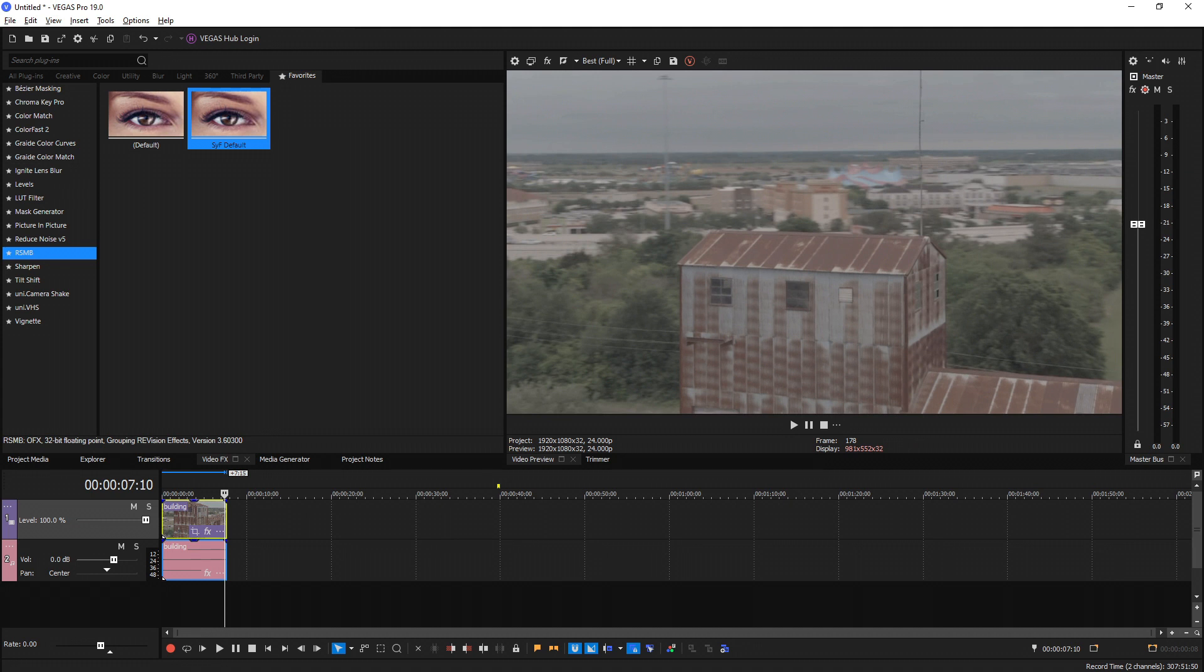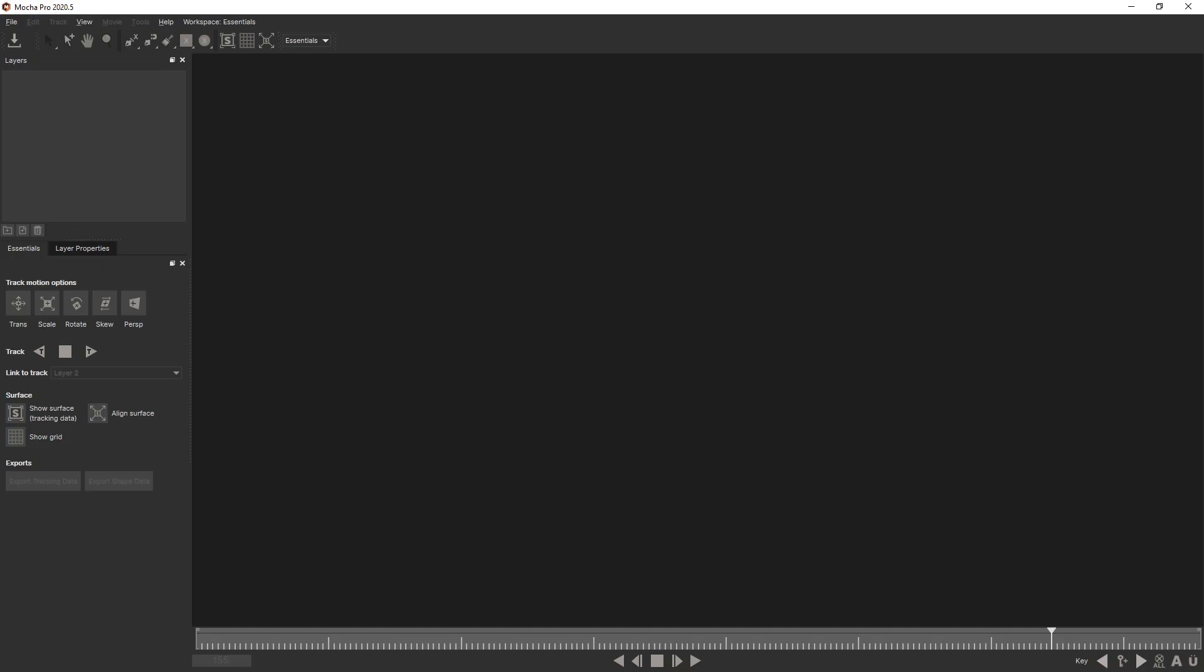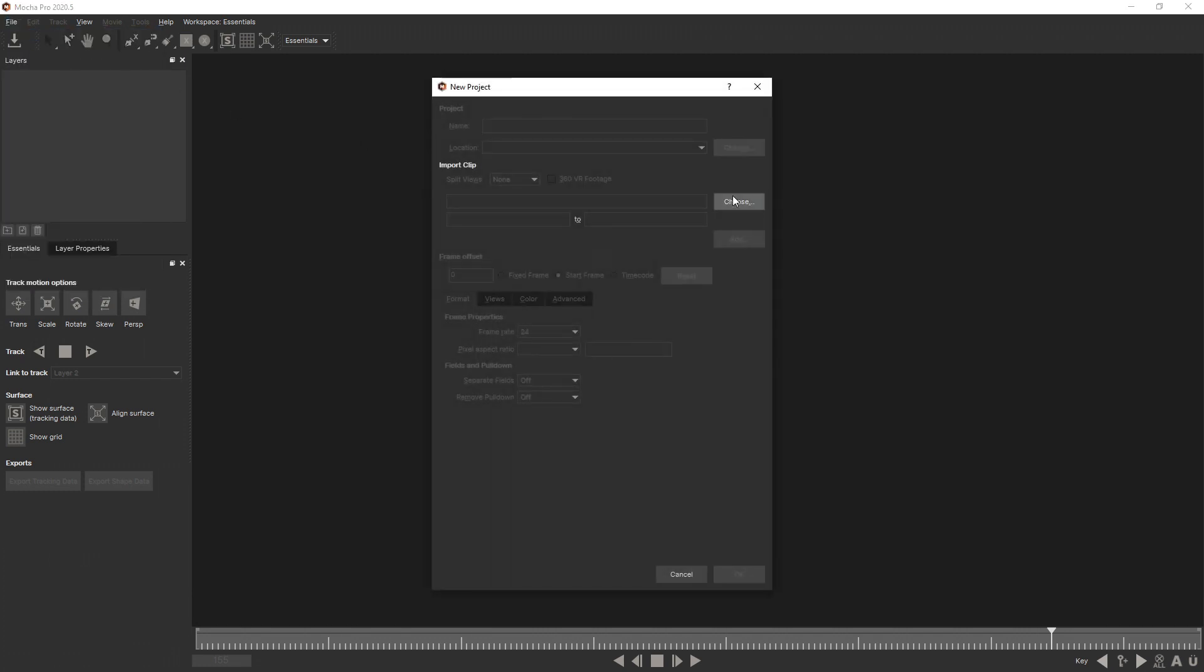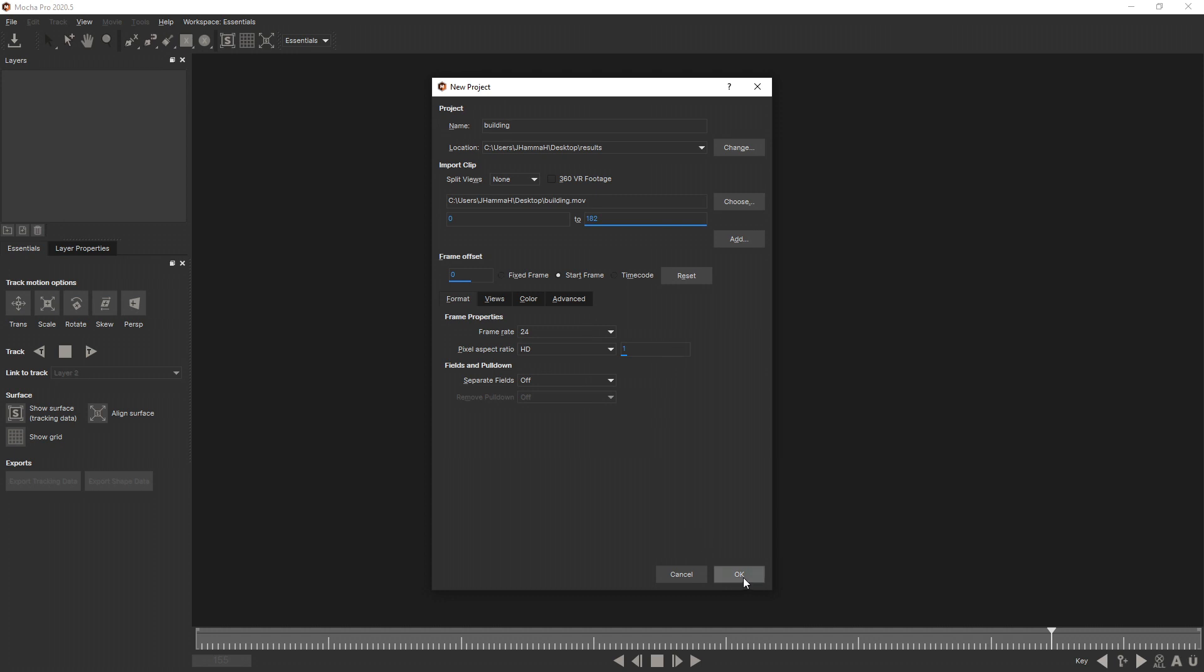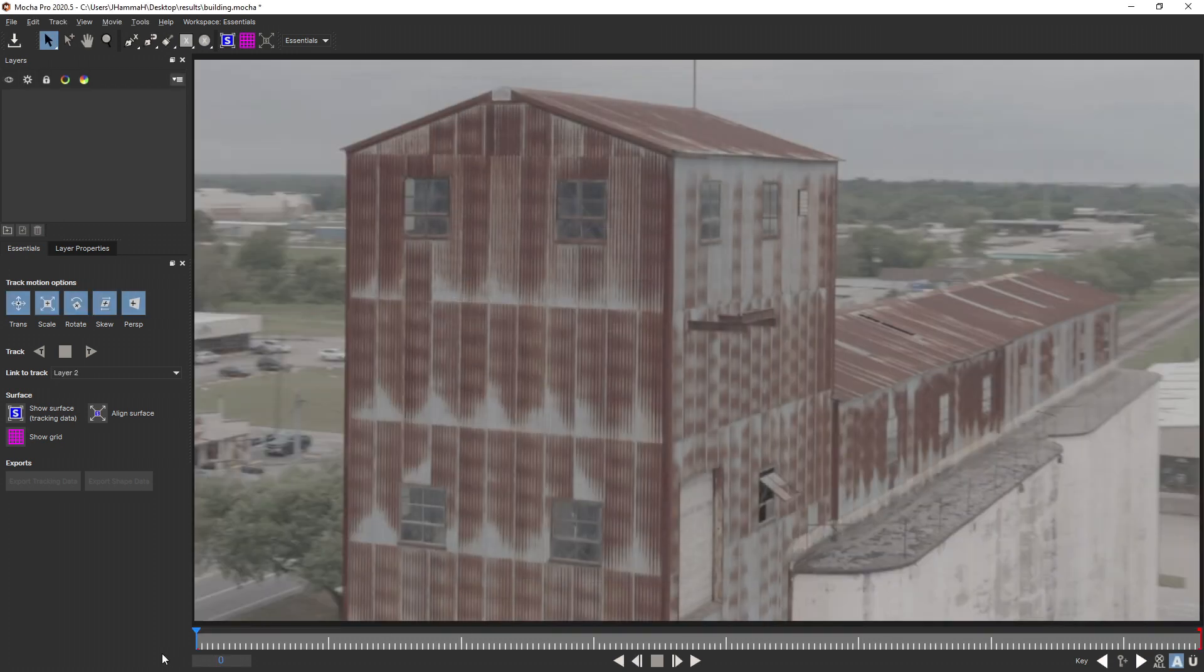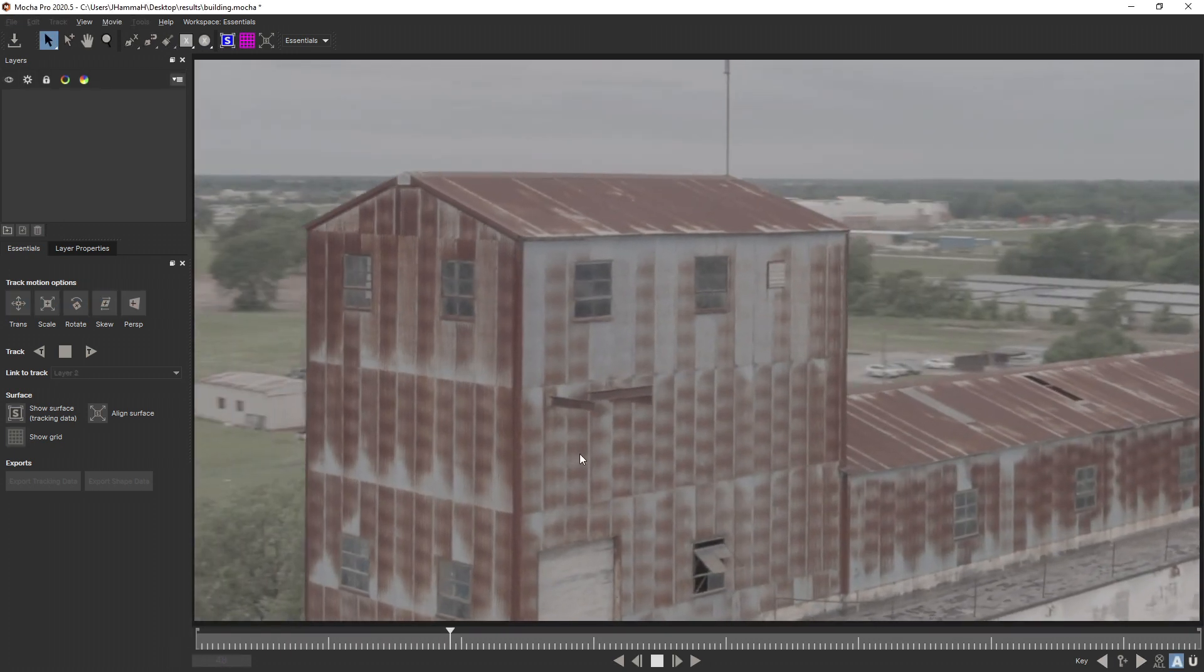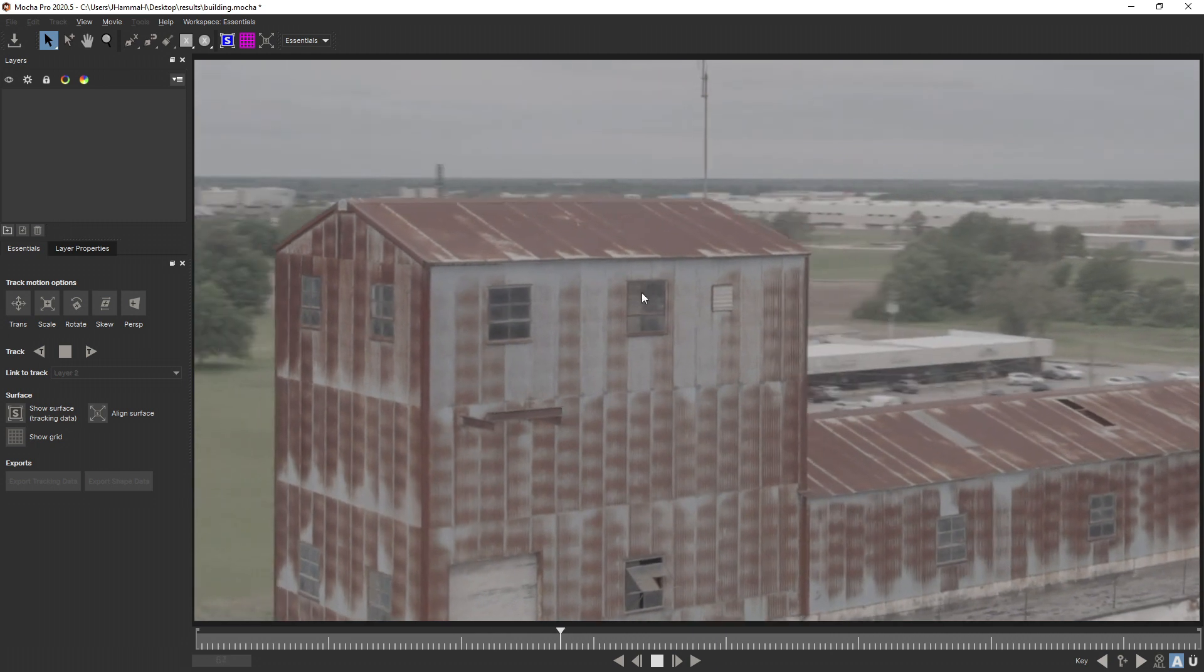Now I'm not a Mocha expert, so I'm just going to show you what I know and how it works. If we load up Mocha Pro, I'm going to go to File, go to New Project, and I'm going to find my clip. Once I've found and selected it, I'm going to hit OK and it's going to import it into Mocha.